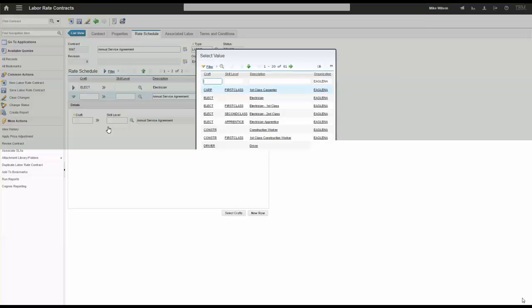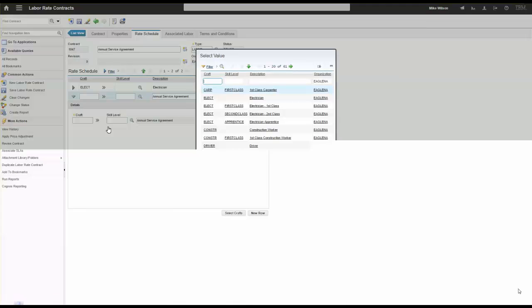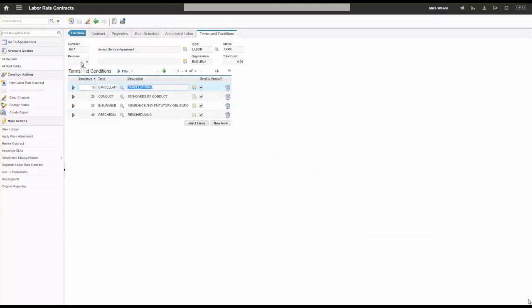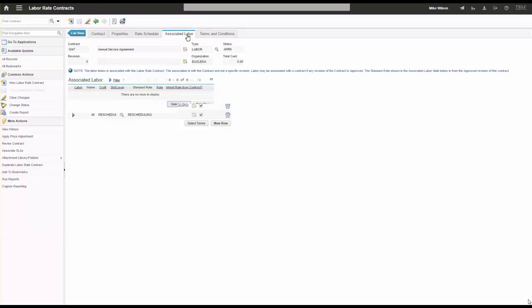I'm going to approve this contract, taking it from draft status to approved status. You'll notice revision zero here — over time, once the record is approved, we can't add new rate schedules or terms and conditions, but we can revise the contract if jointly agreed, and Maximo will track that. Now I'm going to associate specific labor to this contract.